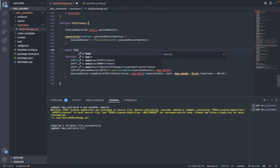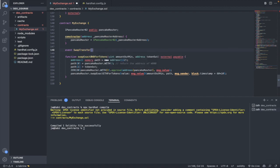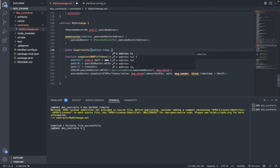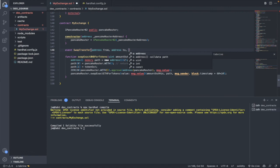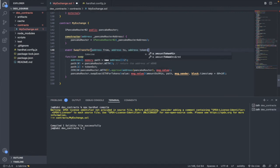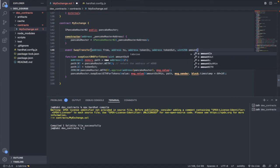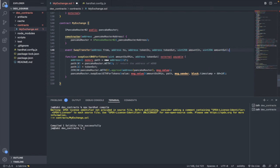The next thing we need to do is create an event. The event will be called SwapTransfer and it will take in six arguments: the address 'from' — the address that sends the tokens; the address 'to'; the address of the token in that the user is providing; the token out which is the address of the token the user will get; amount in which is the amount of token in the user is providing; and amount out which is the amount of tokens the user will get after the swap.